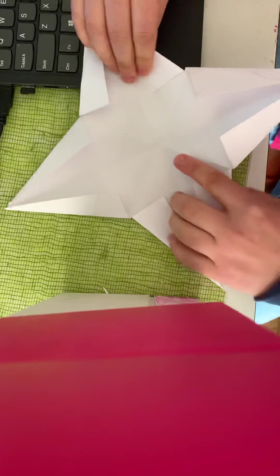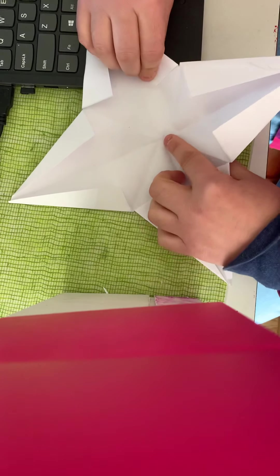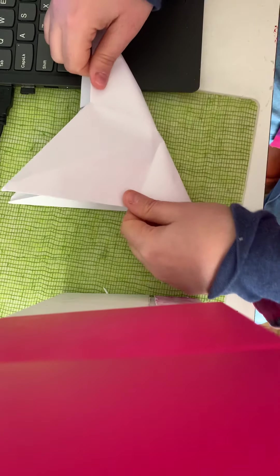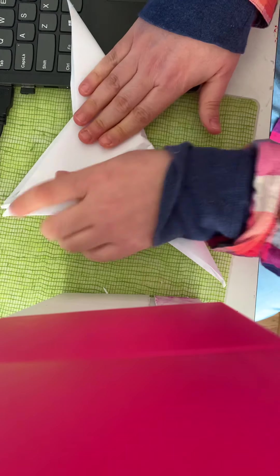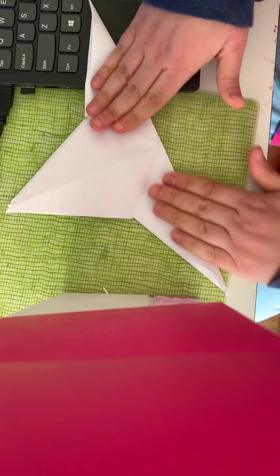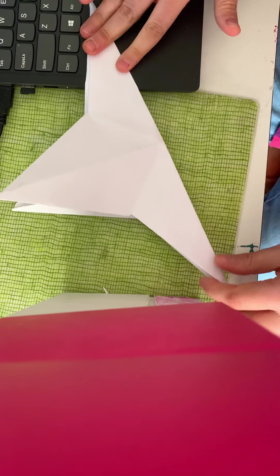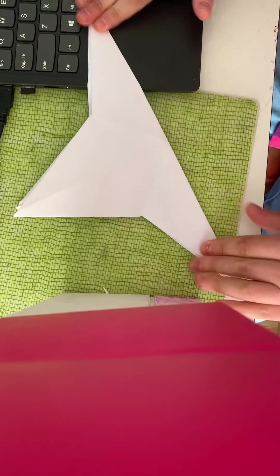And then you're going to fold this again so you're going to get that crease a bit stronger in the middle.